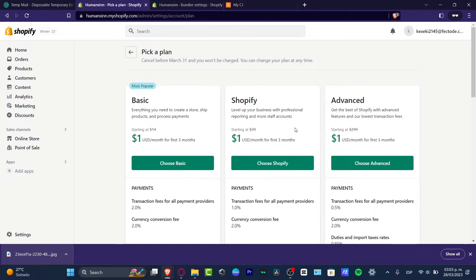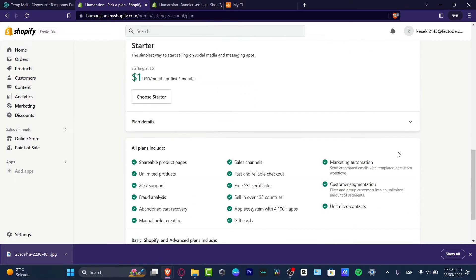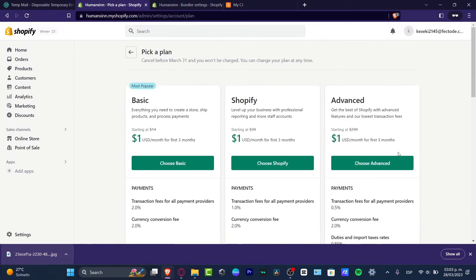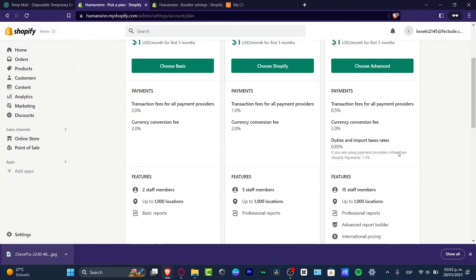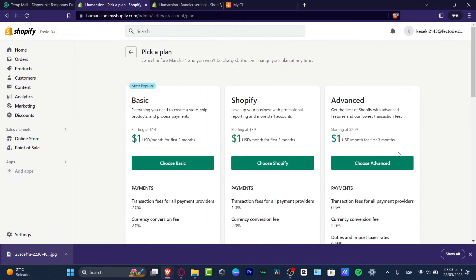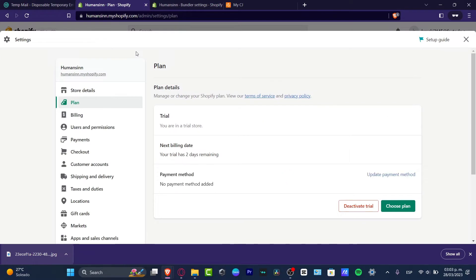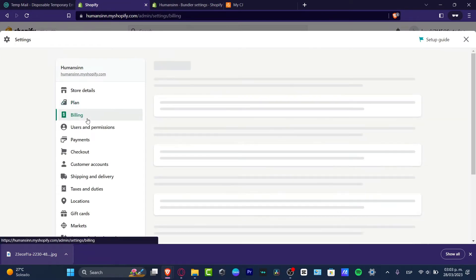So here I have a basic plan, a Shopify plan, and an advanced plan. As you can see, this one costs only one dollar for the next three months. If I choose that option, I have now my account being enabled and my website now enabled, which brings me into the billing section.